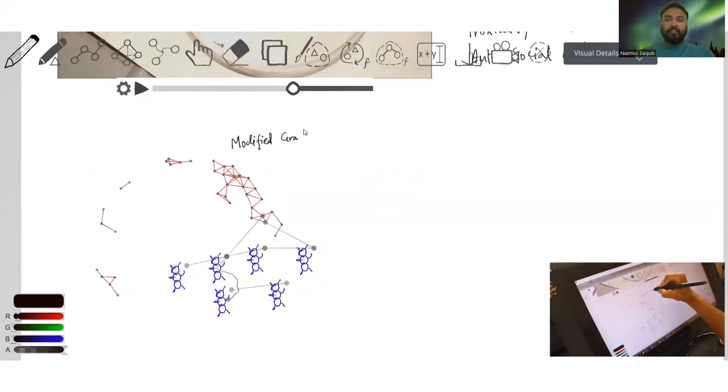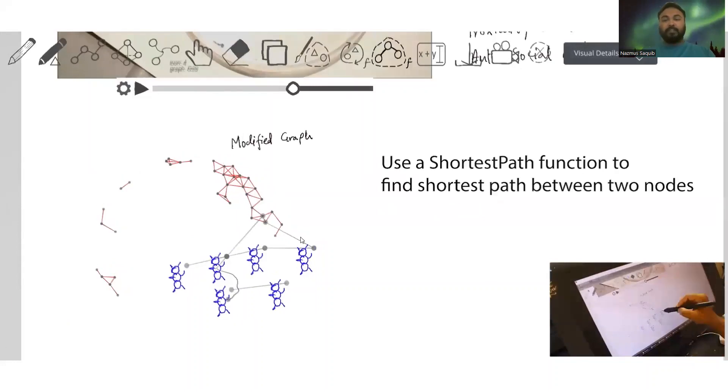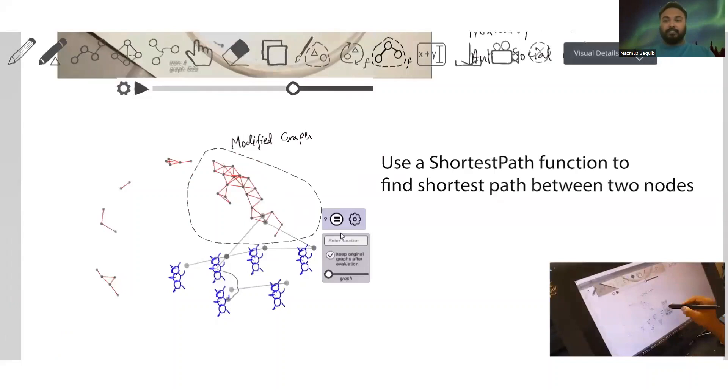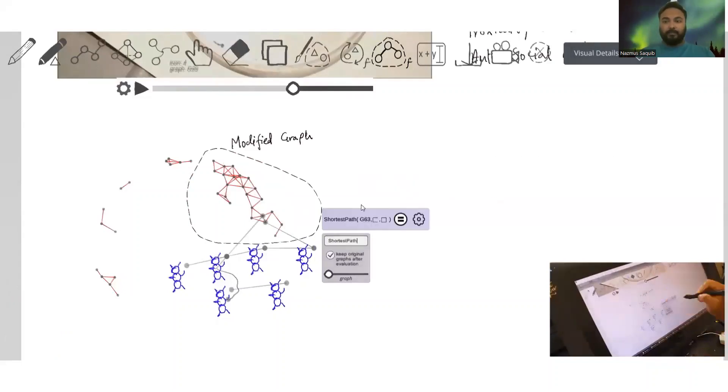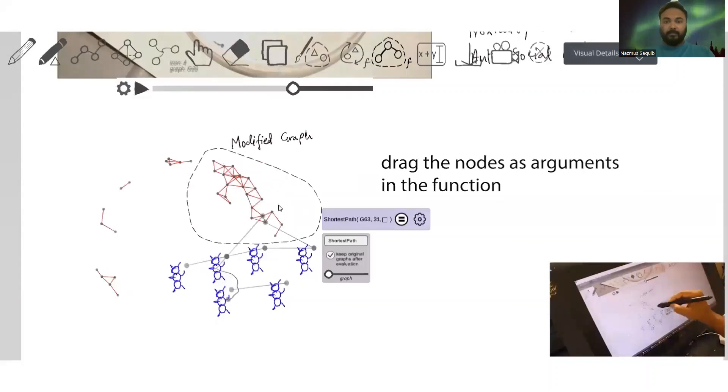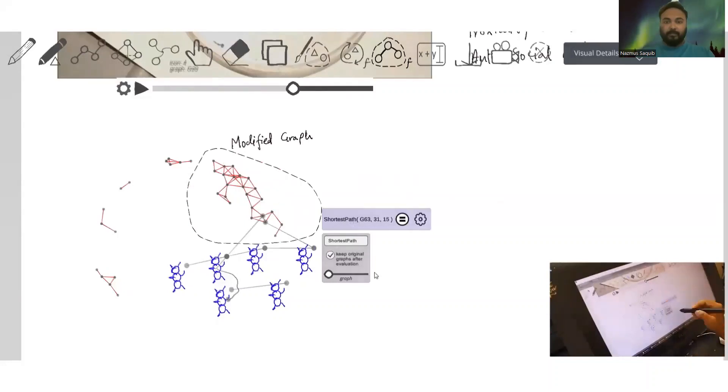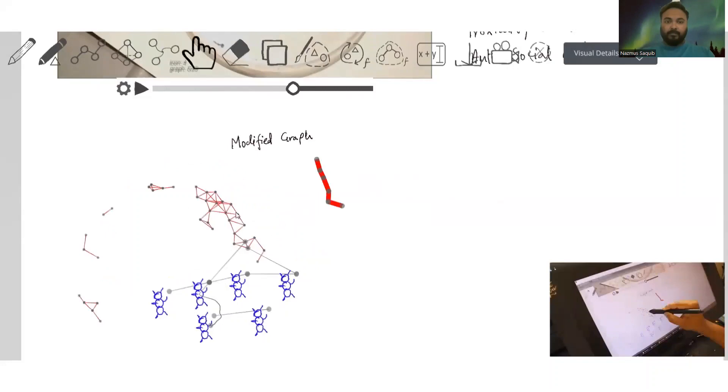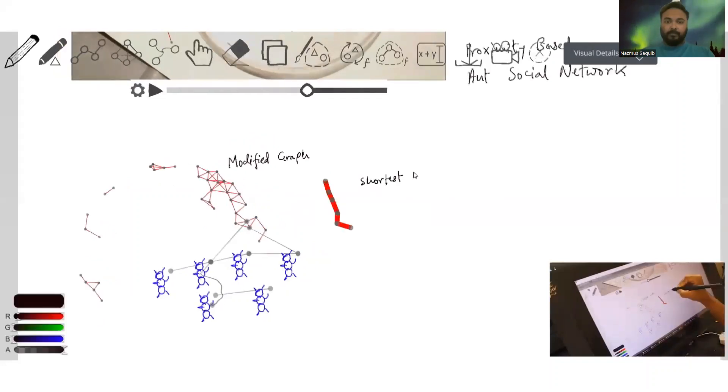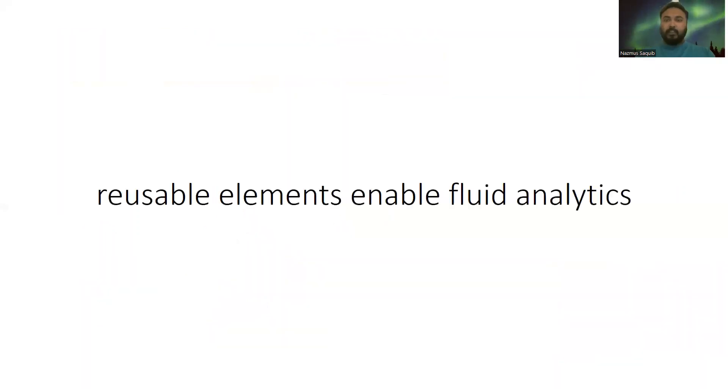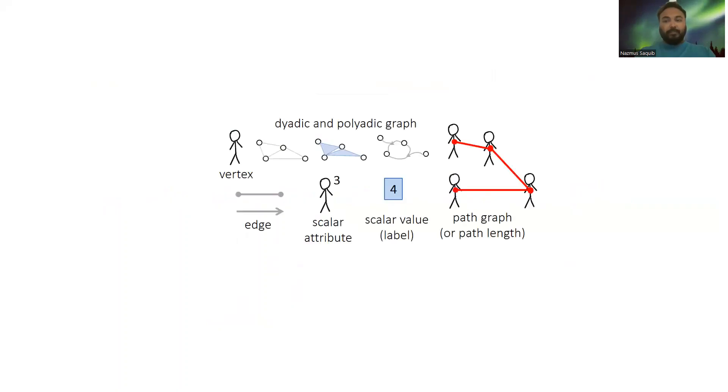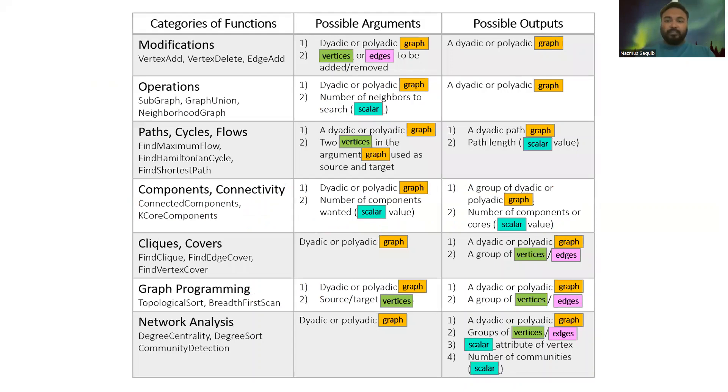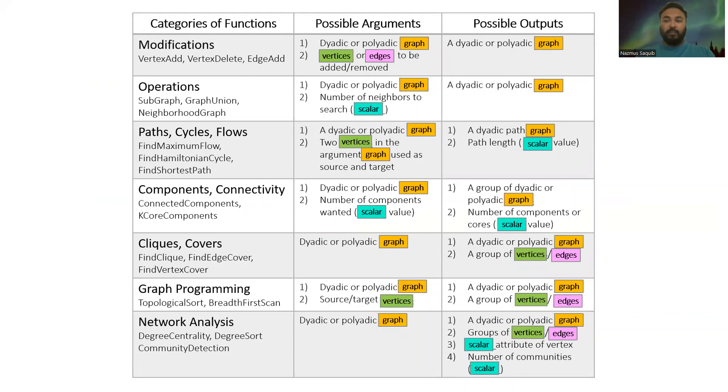We can also apply any graph or network analytics functions on these graphs. All elements in Graffiti are reusable as other functions arguments. In the paper, we describe five types of reusable elements in Graffiti. We also describe how only using five reusable elements functions are adequate to cover a wide range of functions typically used in graph analytics.